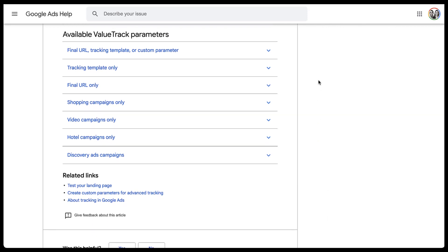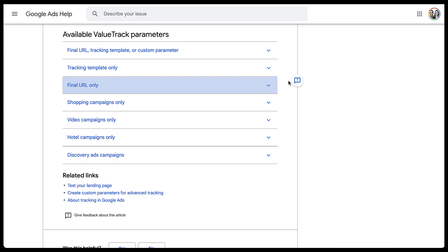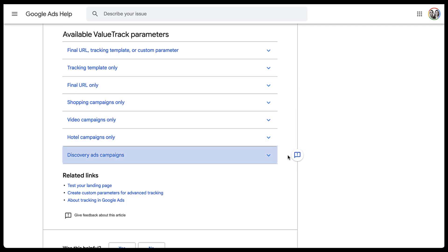The first thing you'll notice is that there are different sections based on different aspects of the account. There's final URL, tracking template or custom parameter, tracking template only, final URL only. But then there are also different value track parameters based on different campaigns. We have shopping, video, hotel, and discovery ads campaigns. Basically, each of these sections only houses the available value track parameters based on those pieces. So the shopping campaigns are going to have value track parameters that are only available for shopping campaigns. Pretty self-explanatory.